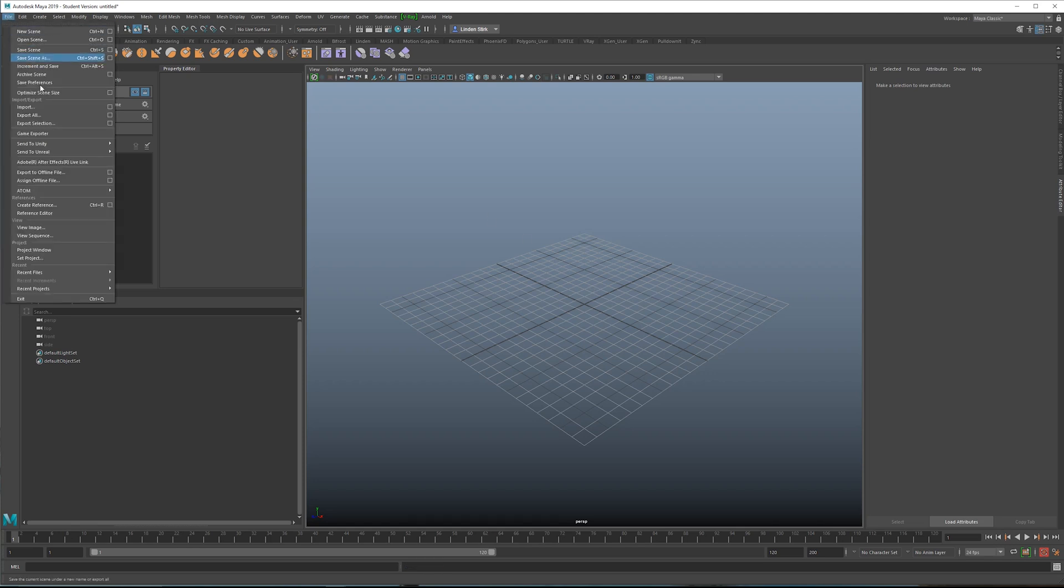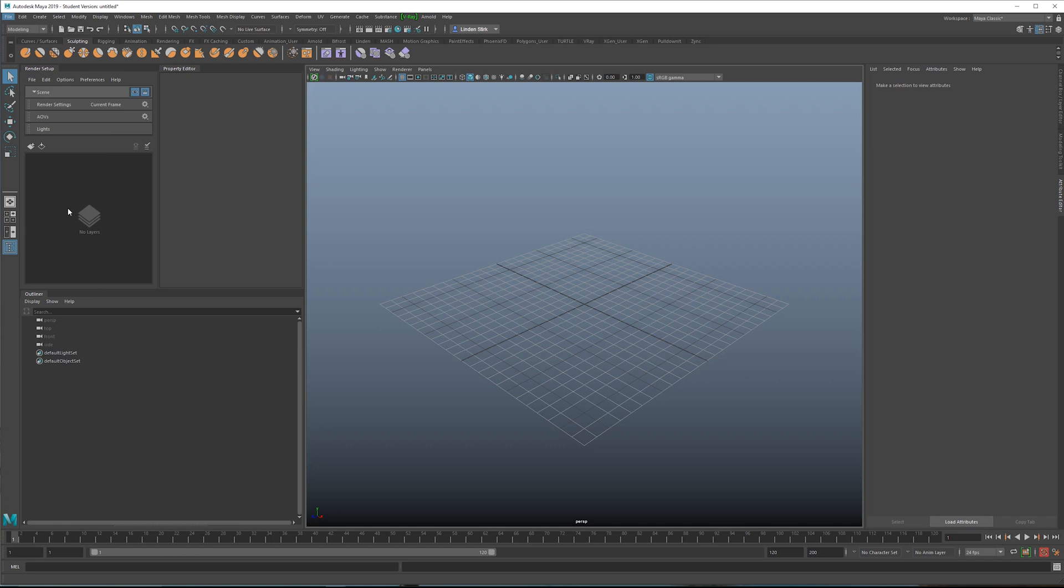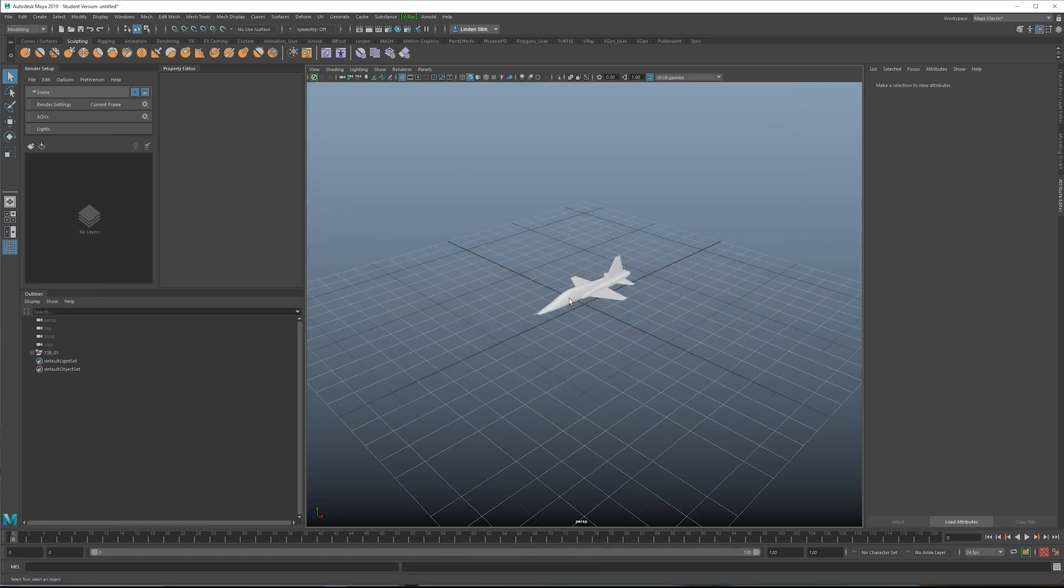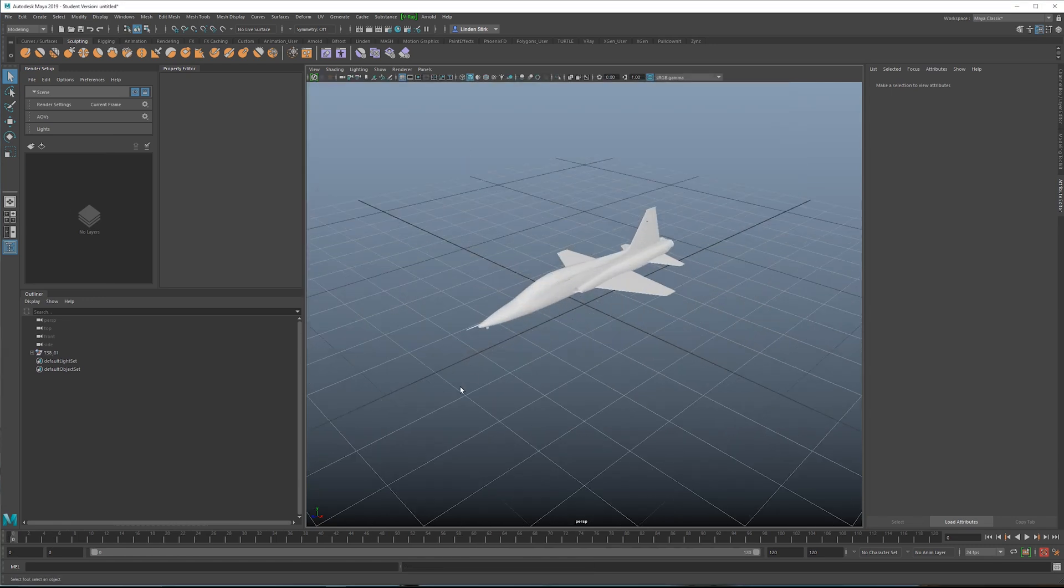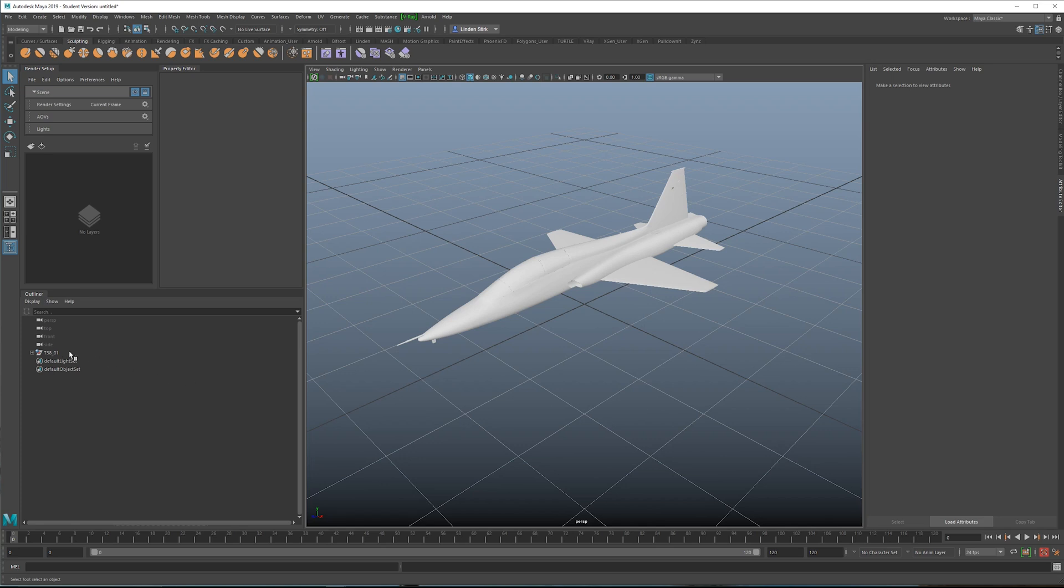Let's go up to file, create reference, and we're looking in the assets folder for t38 talon fbx. Double click. So references are indicated in the outliner with a little blue diamond in the icon.